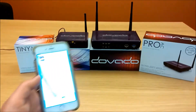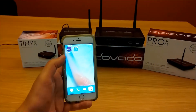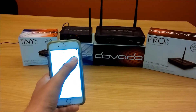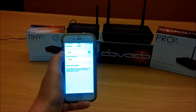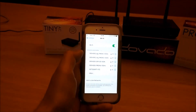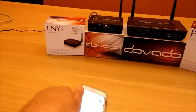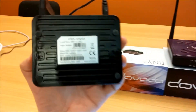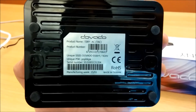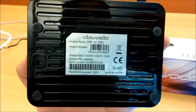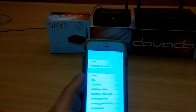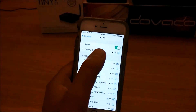So here we have the iPhone app called Davado Remote Control. What I'll do first is connect to the Wi-Fi network of the TinyAC because I need to set that up. I've saved it before but you can see you'll find all the login inputs on the back here. You have the unique SSID and you have the unique PSK or the pass key. Now this I've saved into the iPhone.